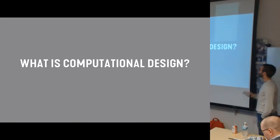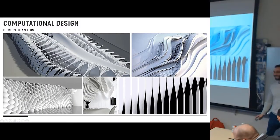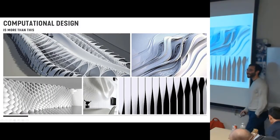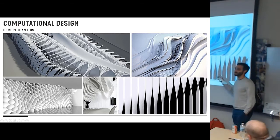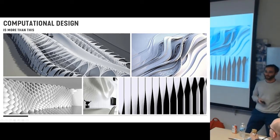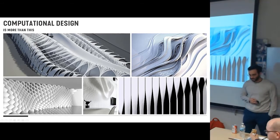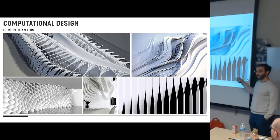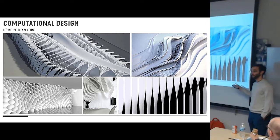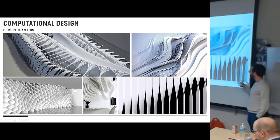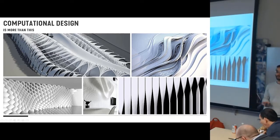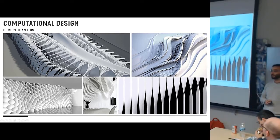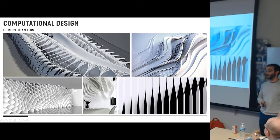So what is computational design? It's more than this. I think a lot of us, when we first get introduced to computational design, we think Zaha Hadid, we see crazy forms. And yes, this is computational design, but it's much more than that. Yes, you can create wild forms, you can use algorithms to do things that were never feasible to do on your own, but it's a much broader topic than that, and it's much more applicable than just crazy design.